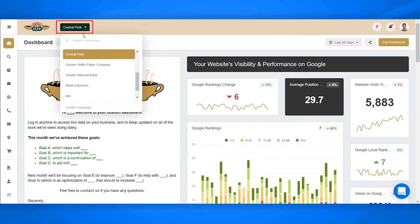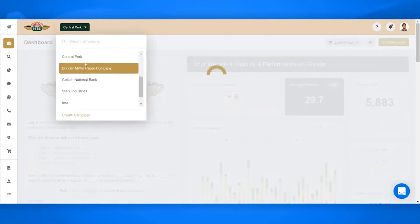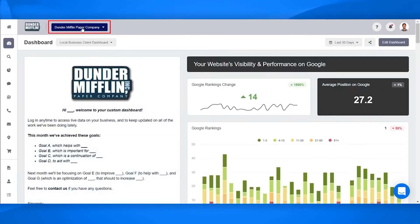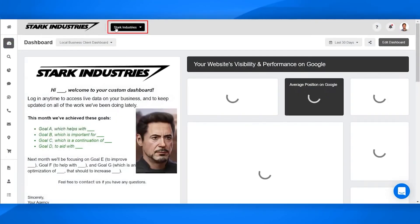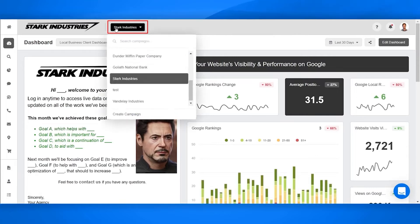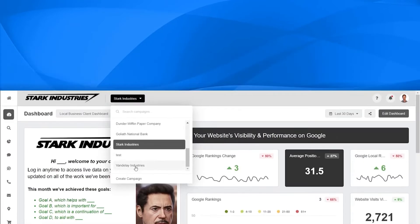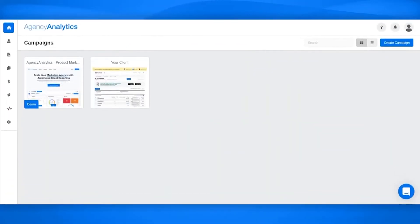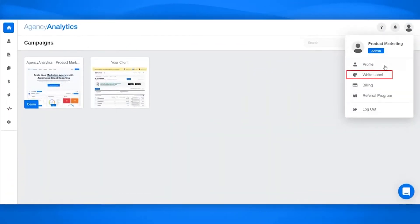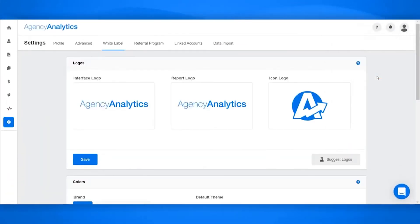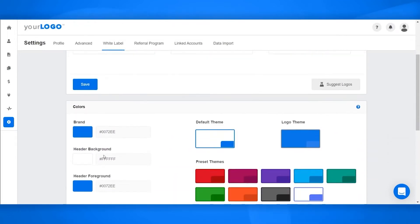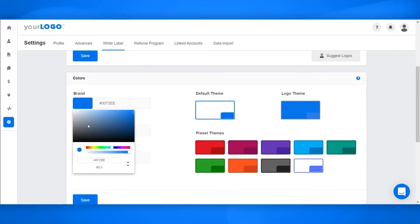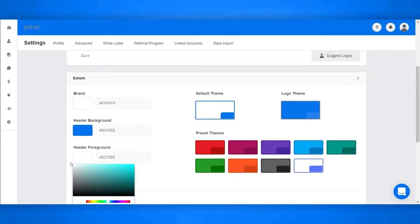Agency Analytics brings white-label dashboards and reports so organizations can call the platform their own. Marketing teams can generate multiple white-label profiles for various client-facing brands including different logos and color schemes. For a complete white-label experience, agencies can host their marketing dashboards on their custom domain and send reports from their email.